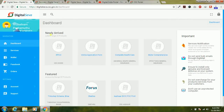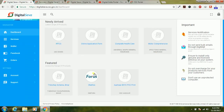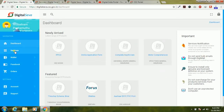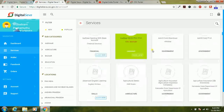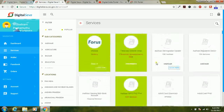Newly arrived services include IFFCO online application form, healthcare, motor comprehensive, and future services like Trinitra, Aadhaar, Eko, and EasyPrint — everything is available. Just click the services option and the service page will open. This is the new interface of the services page.